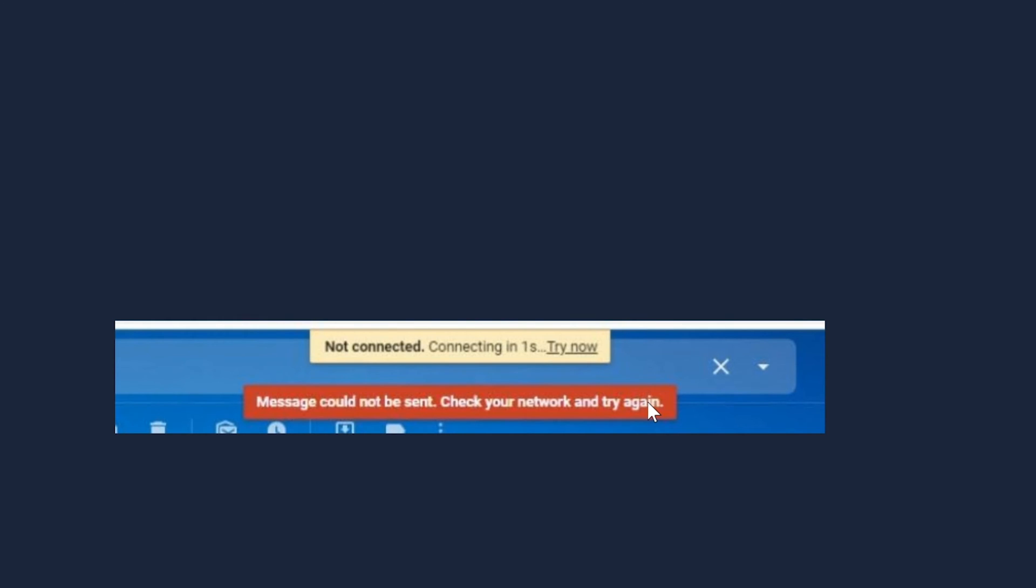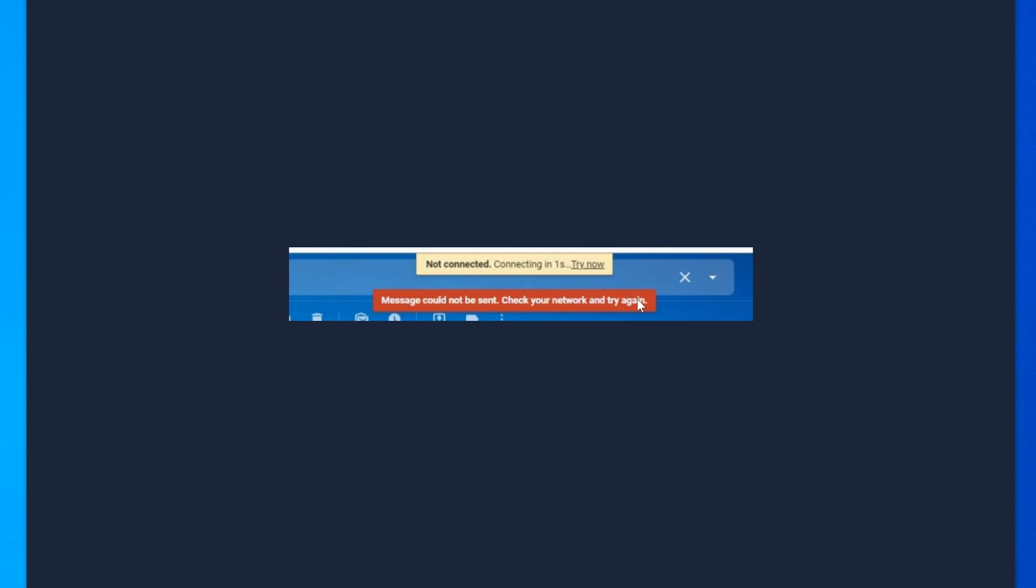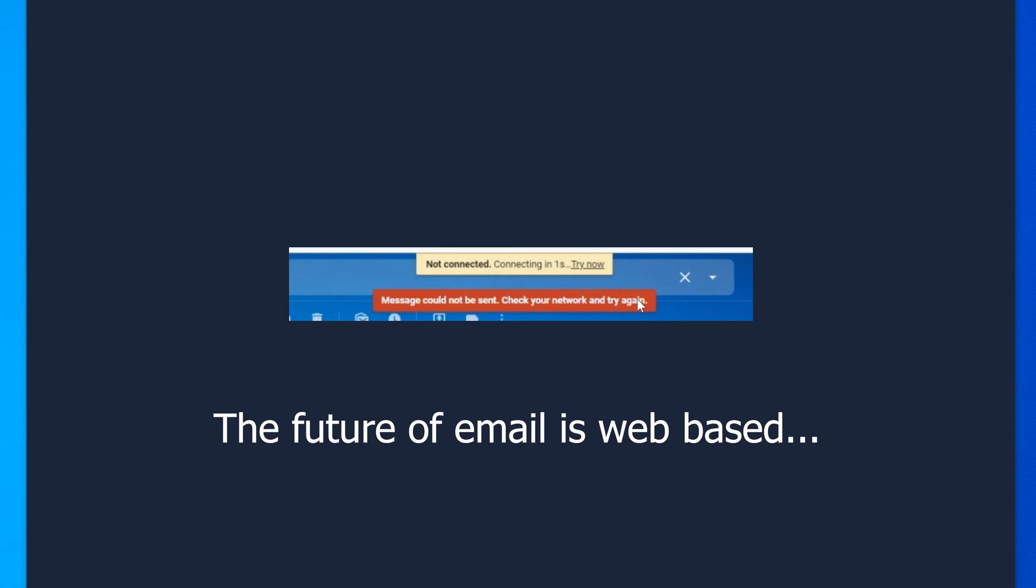I want to stress this real quick: a lot of businesses will be using a web-based email system nowadays. Yes, a lot of businesses are going to be using Office products like Outlook, and I have videos on that as well. But a lot of businesses are switching over to using a web-based system, and in this case, it's Gmail. It's perfectly normal for a large company to be using Gmail nowadays. So this is something you will expect.